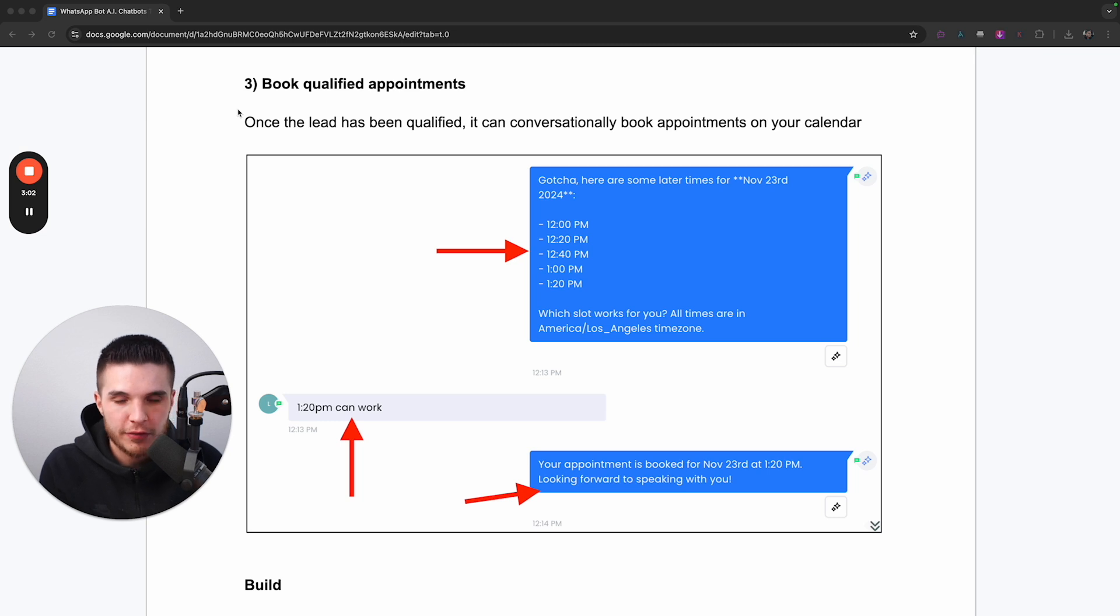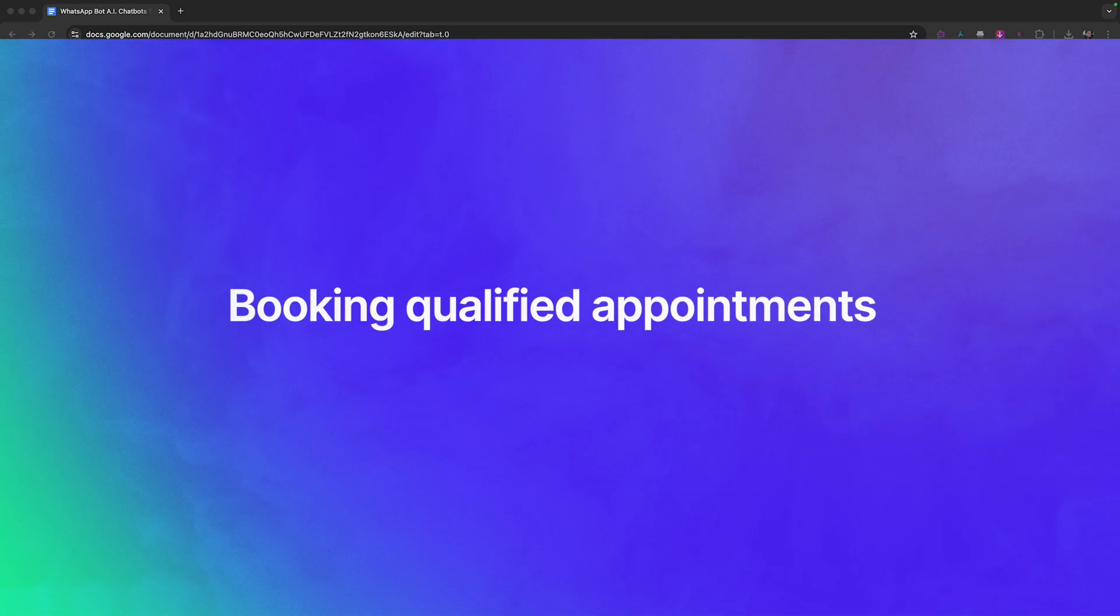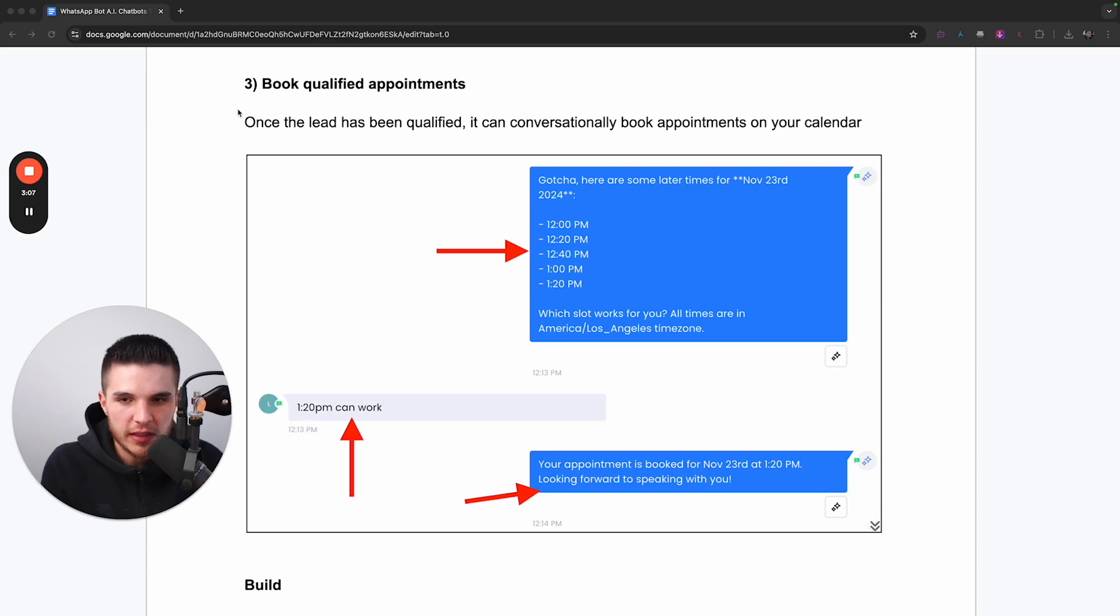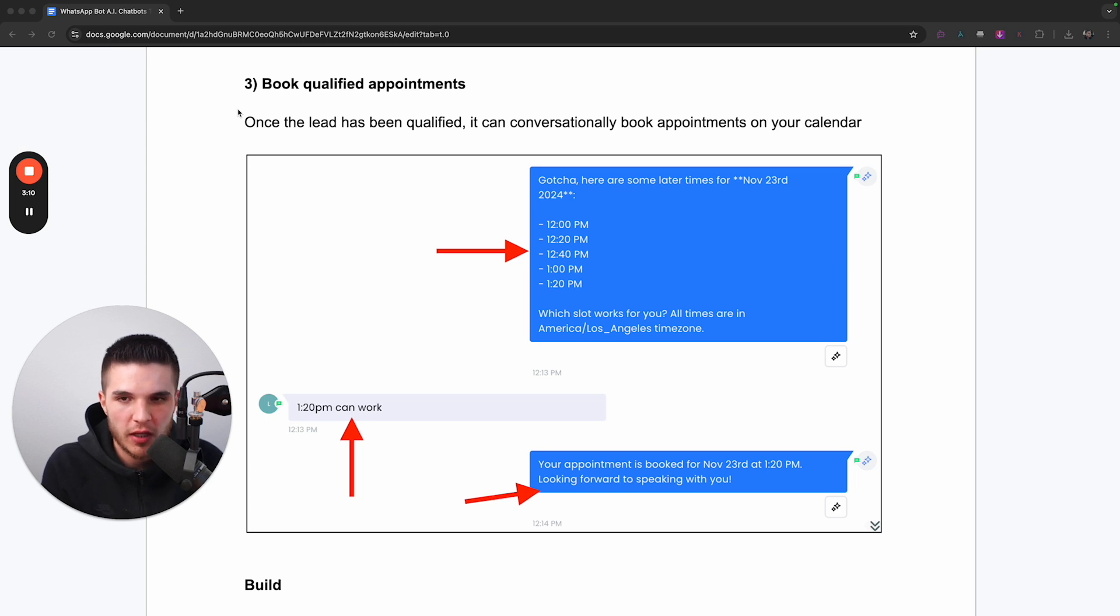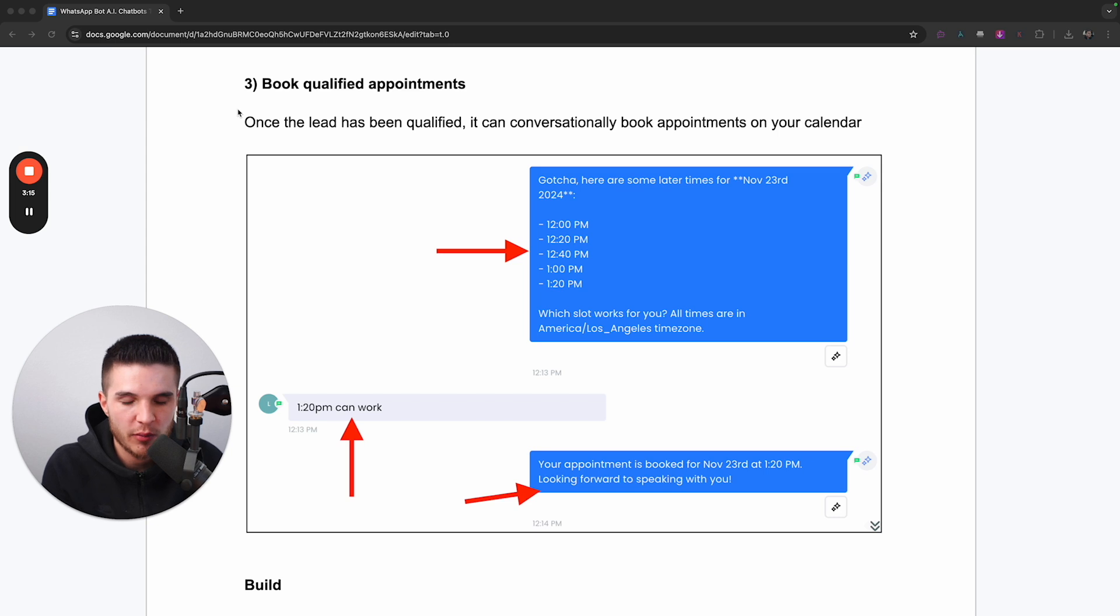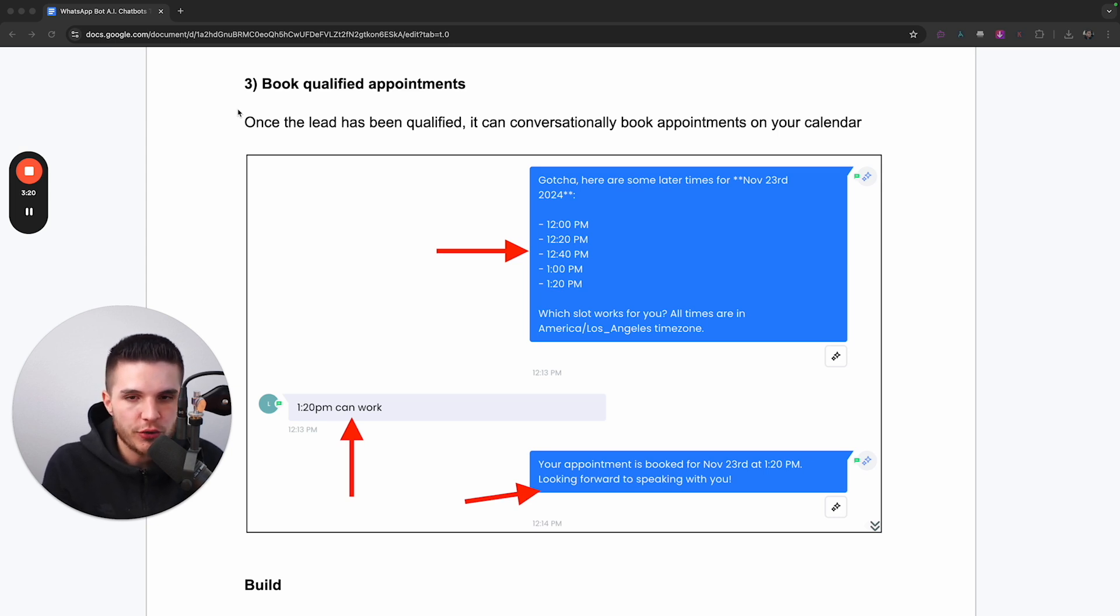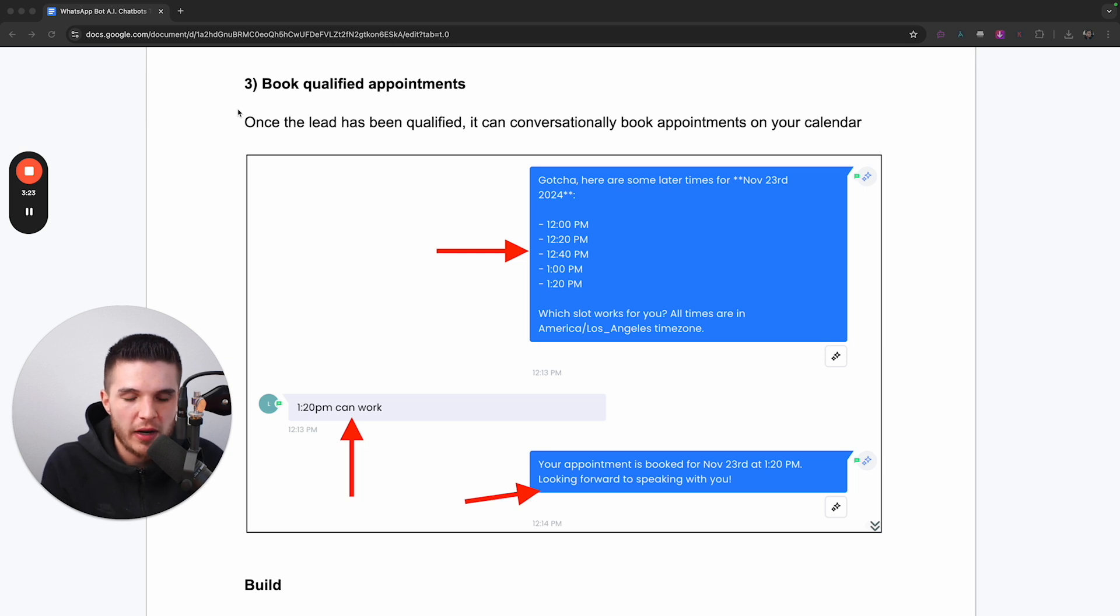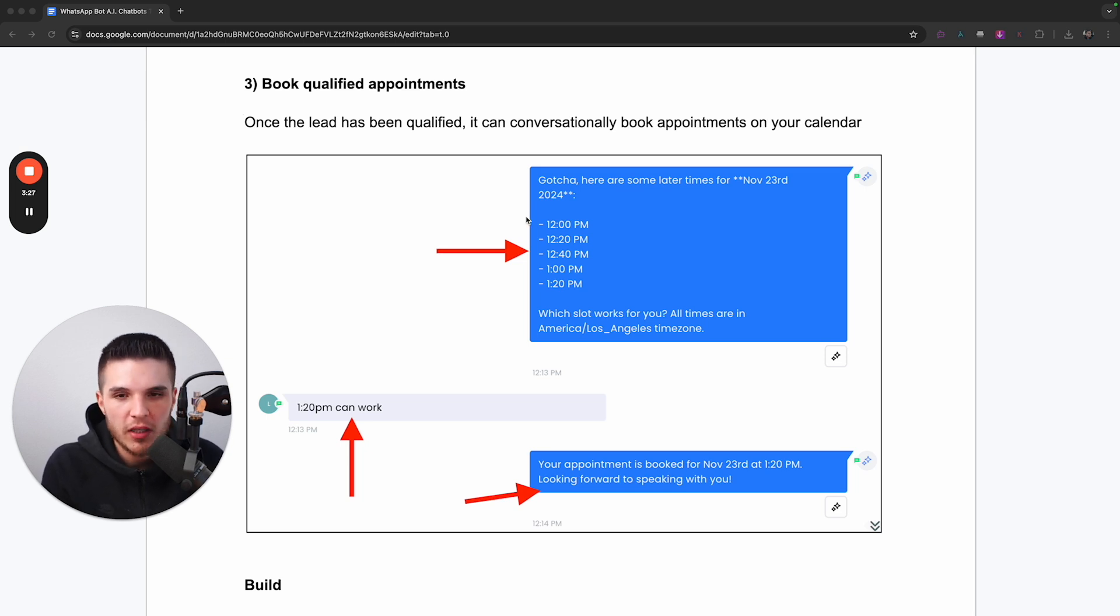Then the last function is booking qualified appointments. Once the lead starts the conversation, the bot will automatically respond. Then once the lead continues to engage, we start asking them qualifying questions via the bot. And then from there, once they go through all the questions that we put in our prompt,